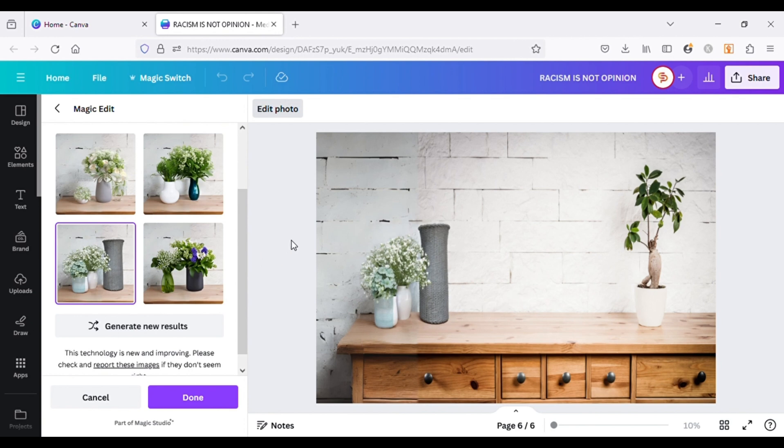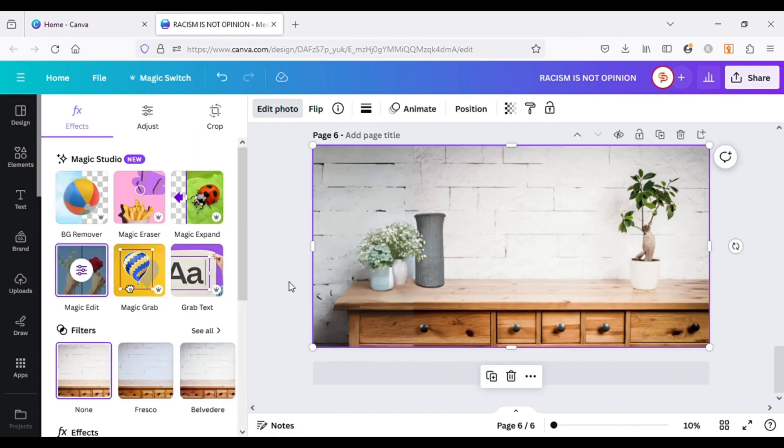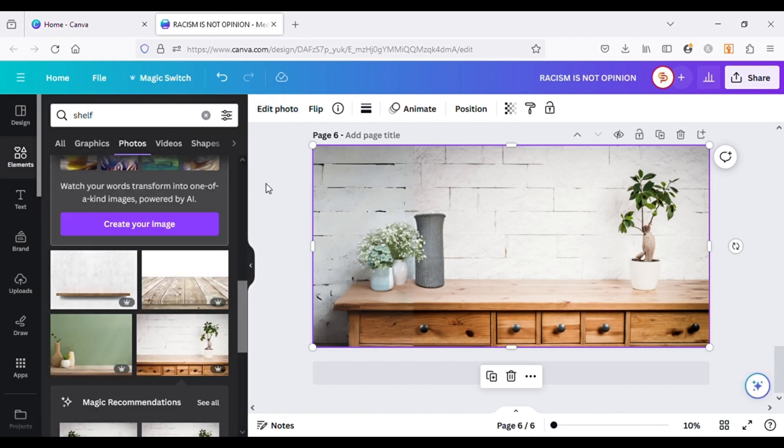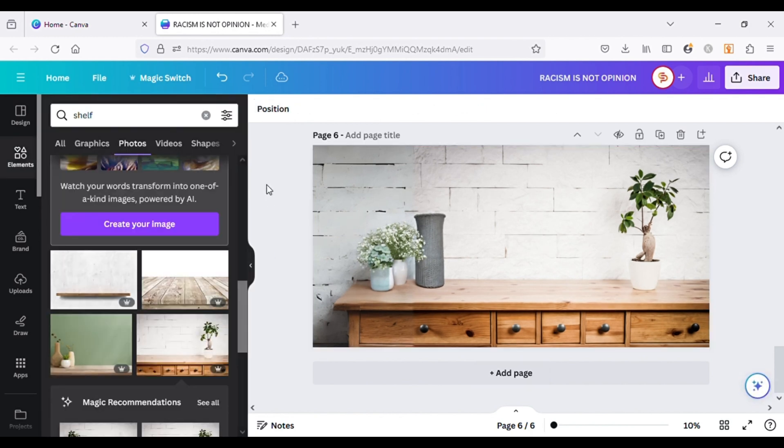So this is the overview of the Magic Studio by Canva. All these tools are really amazing and can help a lot in increasing the speed of your design workflow. If you liked this video, don't forget to hit that like button and subscribe to my YouTube channel.